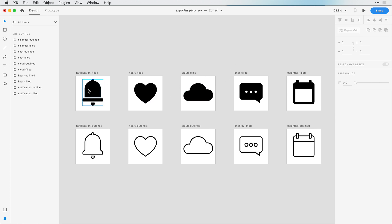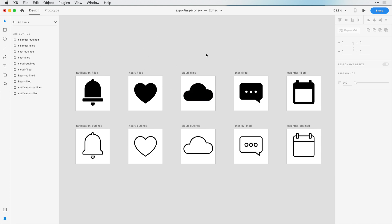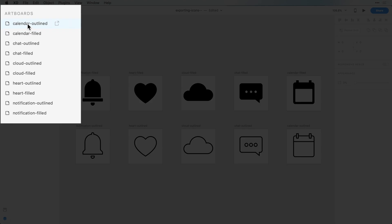To mark these icons for export, all we have to do is click outside in our canvas area. In our layers panel we have access to all of these artboards. We can mark these artboards for export by just clicking on these icons here, and it's going to tell Adobe that these are the layers I want to export in batch.